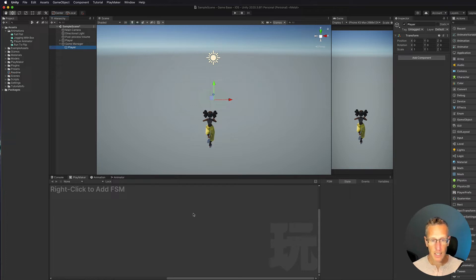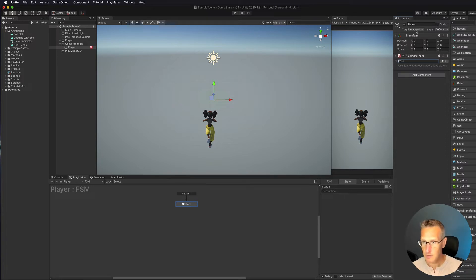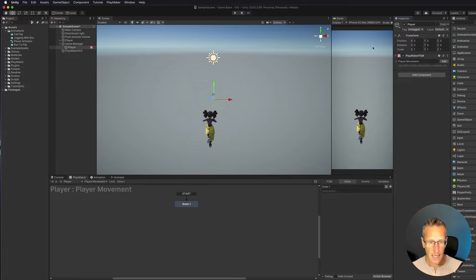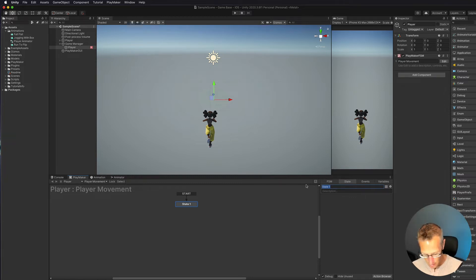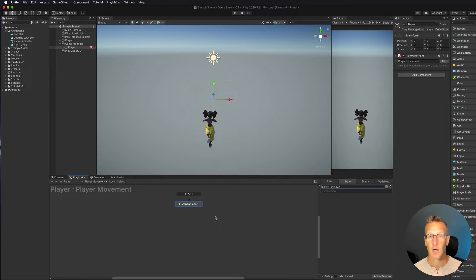Let's go ahead and add a new FSM. I've got my Playmaker window — Add FSM — and I'm going to name the FSM first because we're going to have multiple FSMs specific to the player. We'll call this one Player Movement and hit return. Now let's name the first state, which is played when the game starts — we'll call this Listen For Input. Right now it's not doing anything; we've just named the state. We want to listen for both swipe gestures and keyboard input, so I'll set up the keyboard input first and add the swipe gesture after.